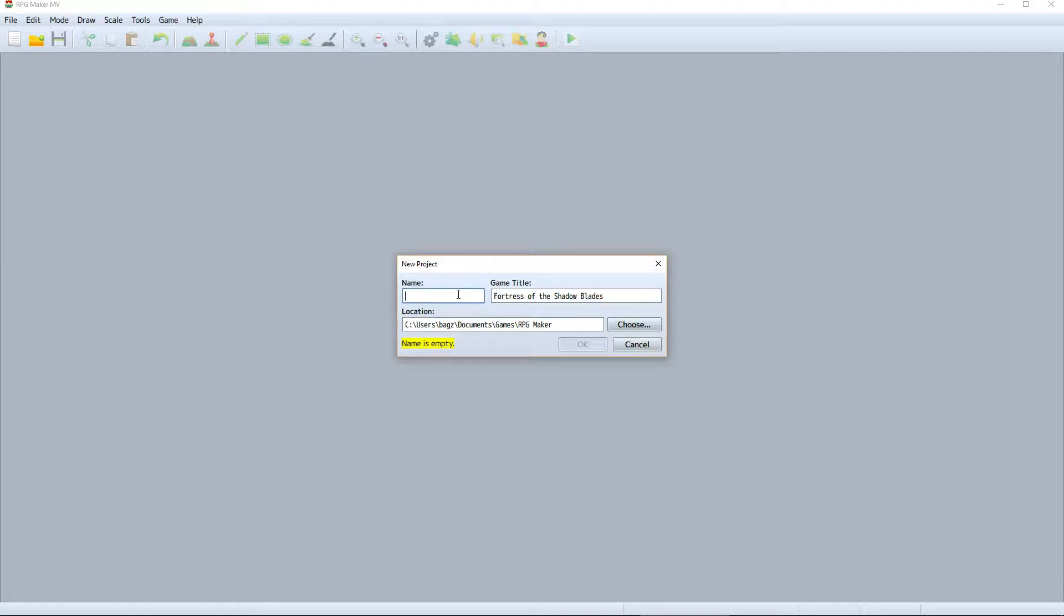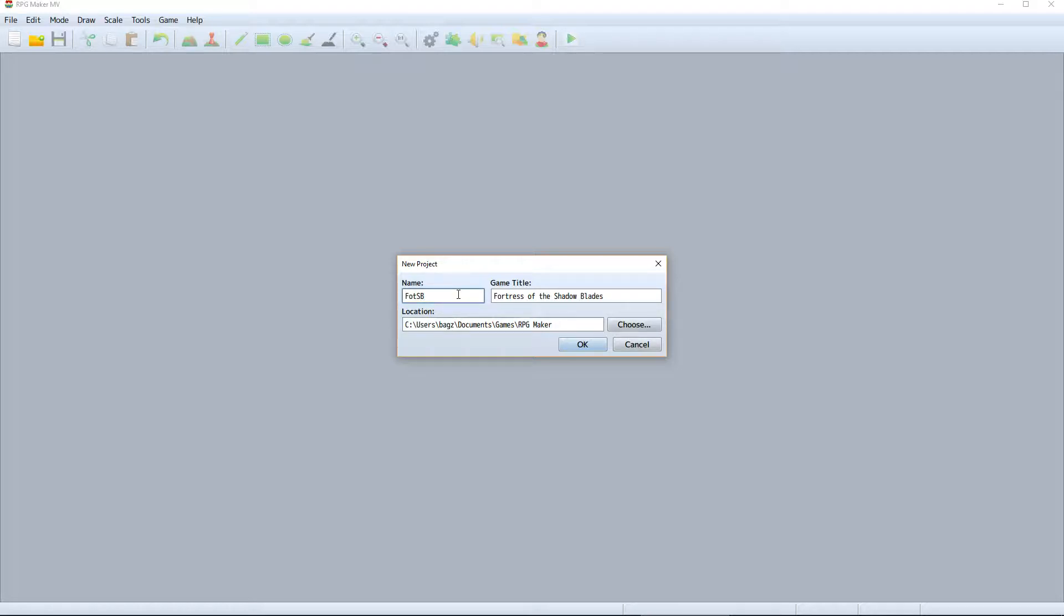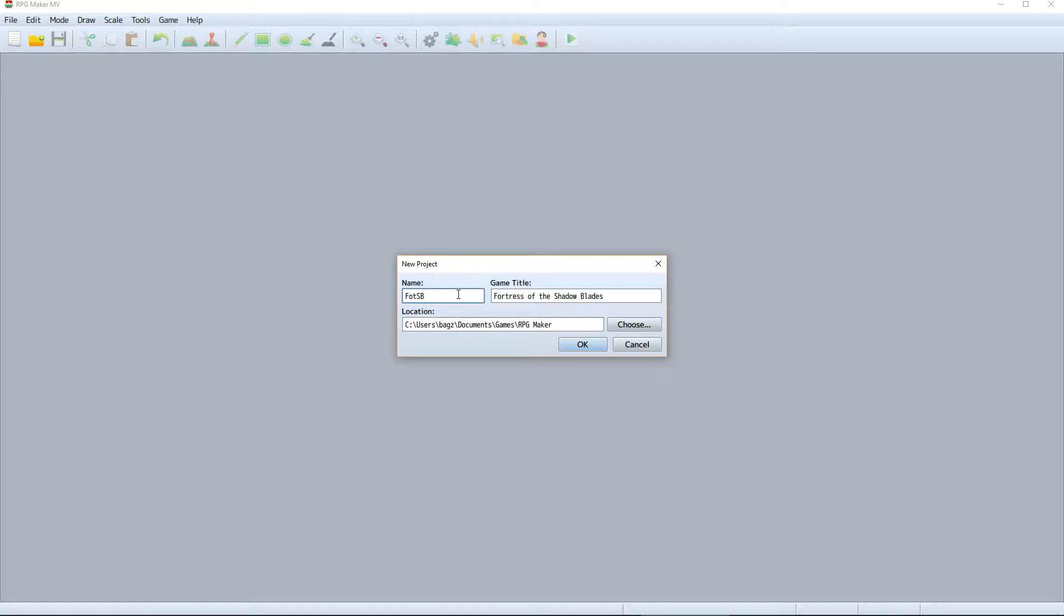I'll go ahead and set the name of the folder to FOTSB. Now when I create this project, a folder named FOTSB will be created inside the RPG Maker directory I created. All of the game data and files will be stored within this FOTSB folder. That way, you can create multiple projects and store them all in the same master folder.